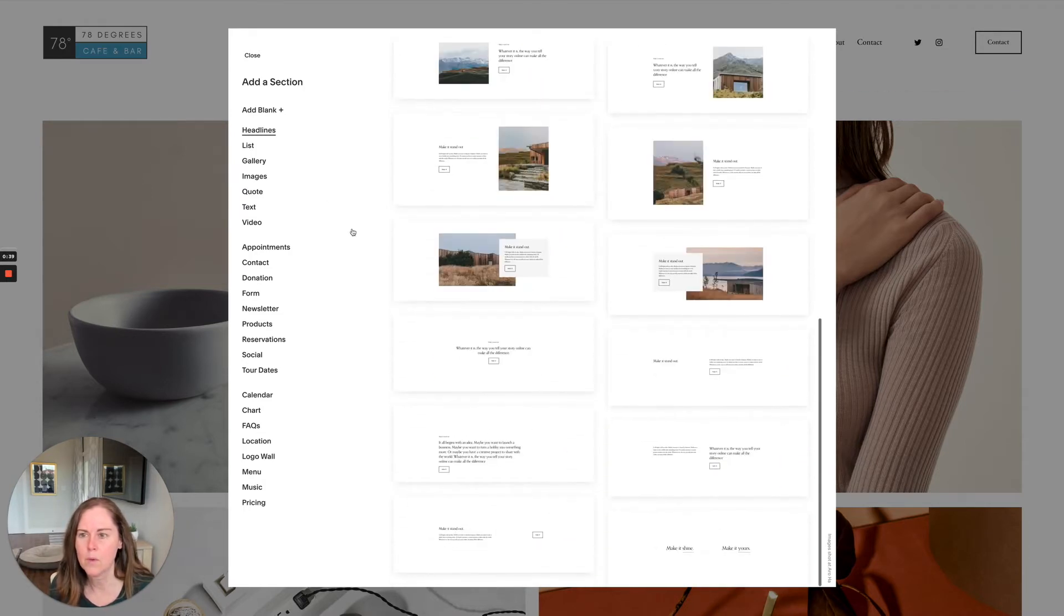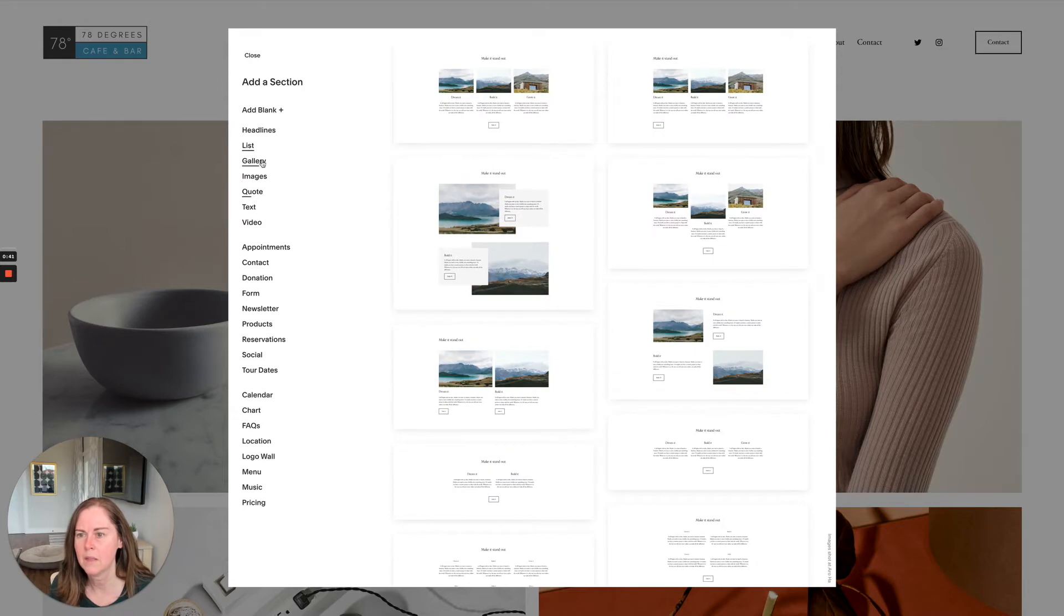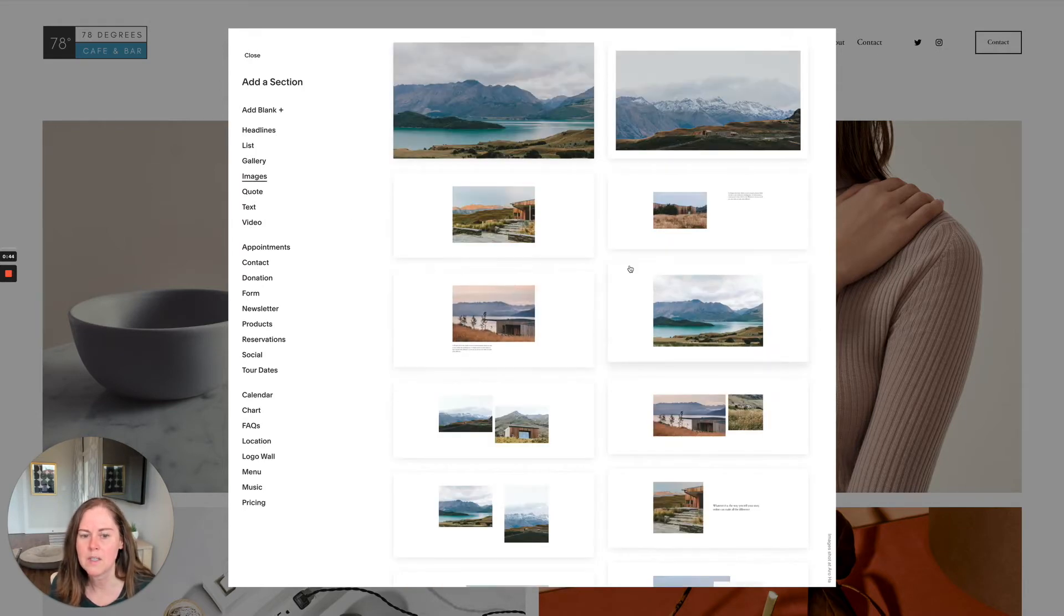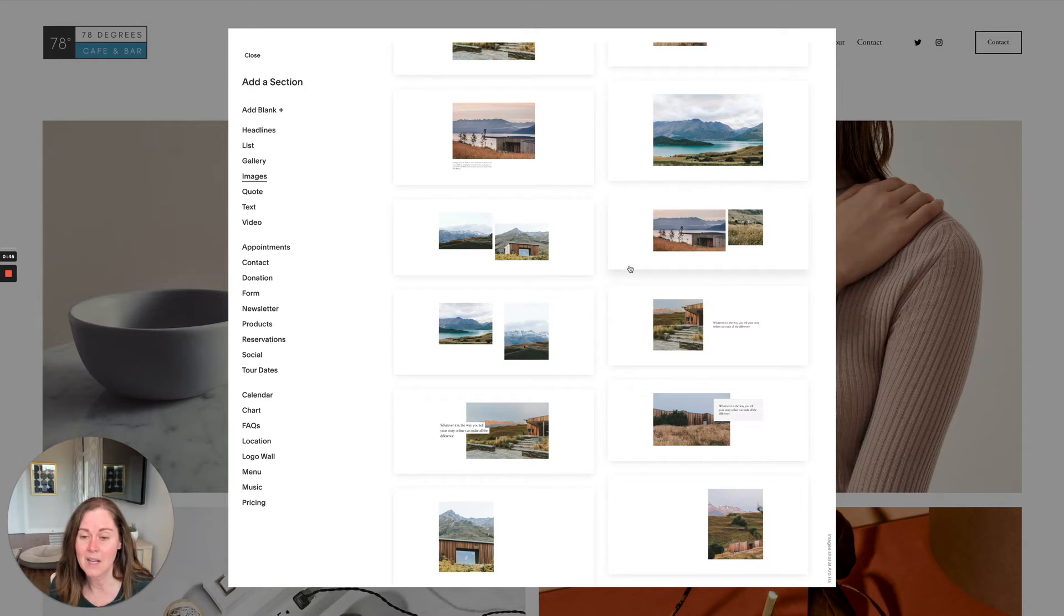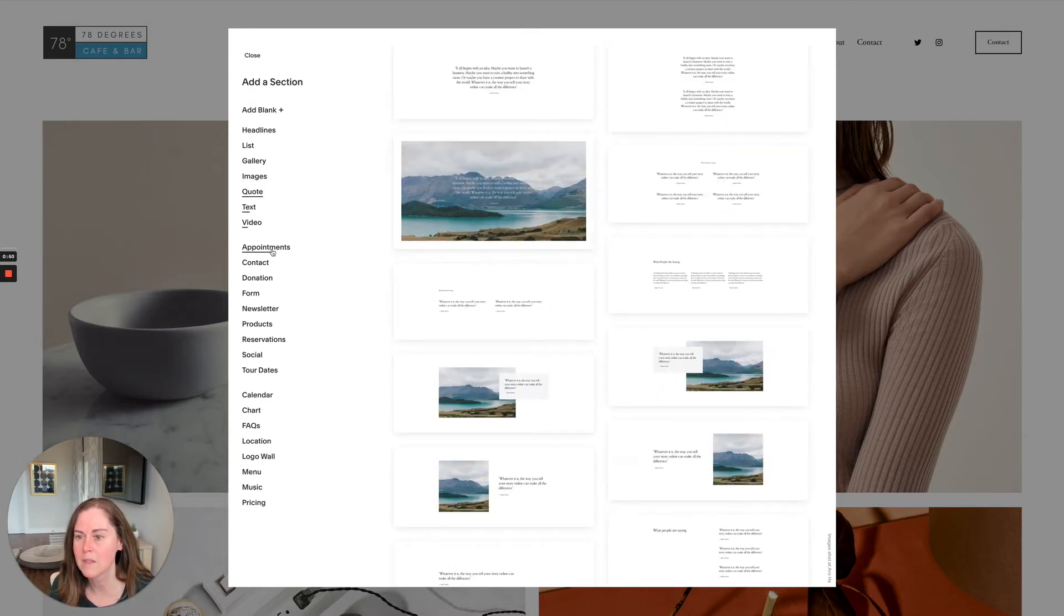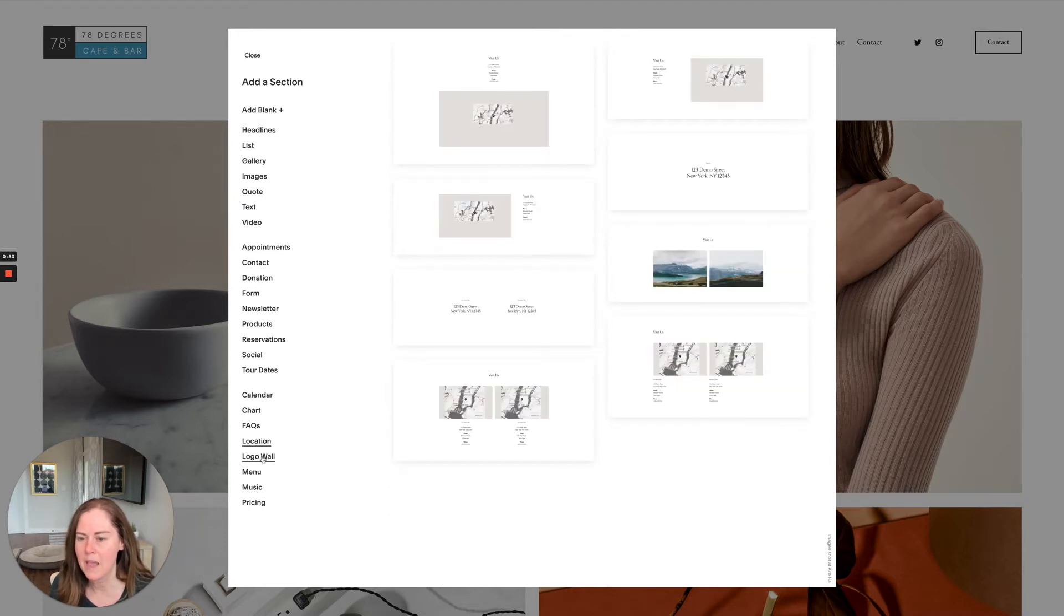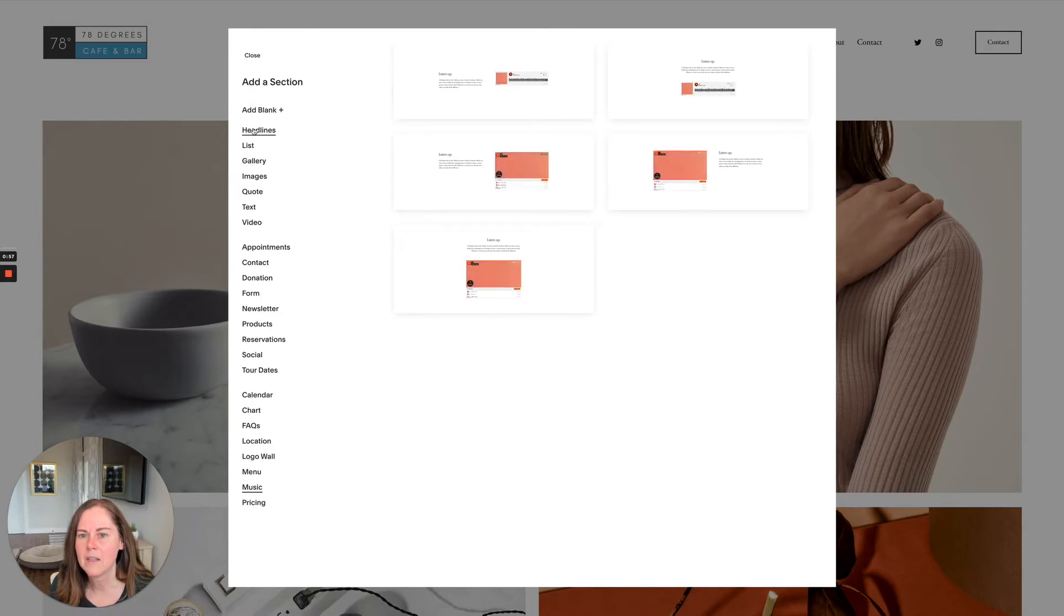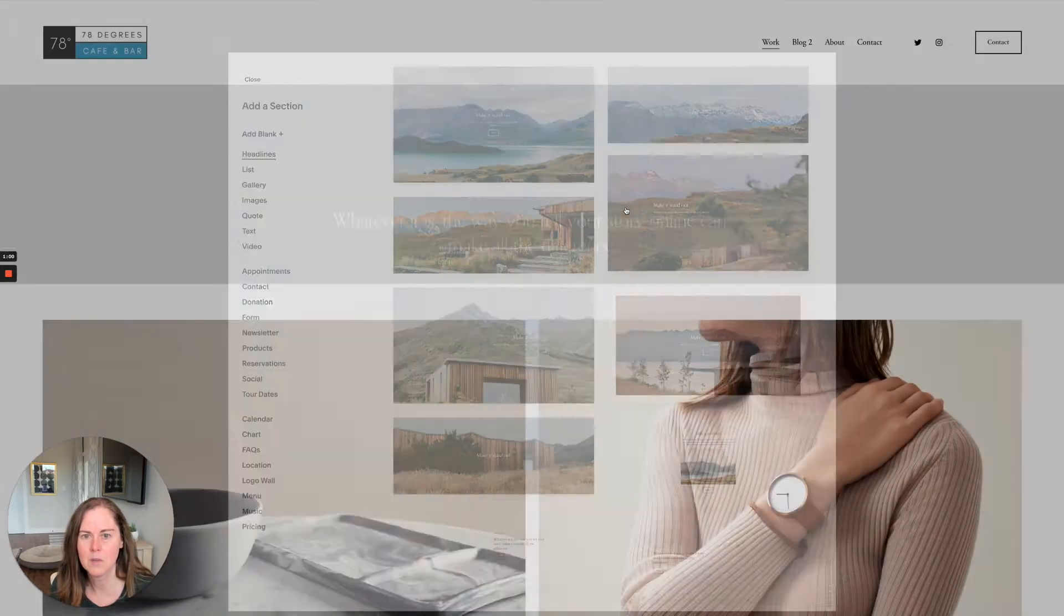You can scroll through here and choose headlines, lists, galleries, images. This has grown even since the last time I took a look at it, so I would expect to see more and more of these. Go through and take a peek at these, see what looks good to you. Let's go back to headlines and I'm going to choose this one.